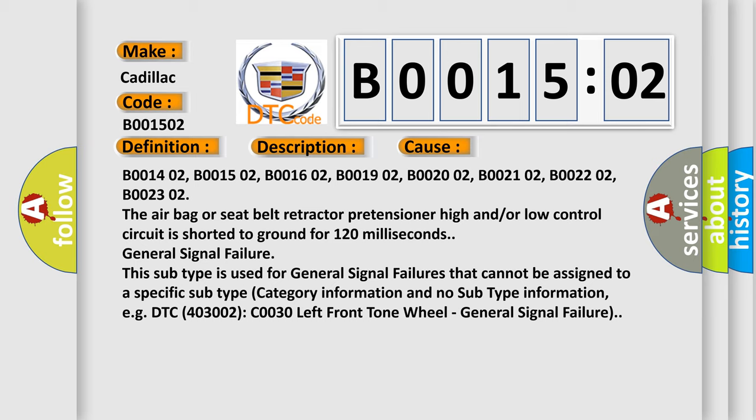General signal failure. This subtype is used for general signal failures that cannot be assigned to a specific subtype category information and no subtype information, e.g., DTC 400 and 3002 C0030 left front wheel, general signal failure.